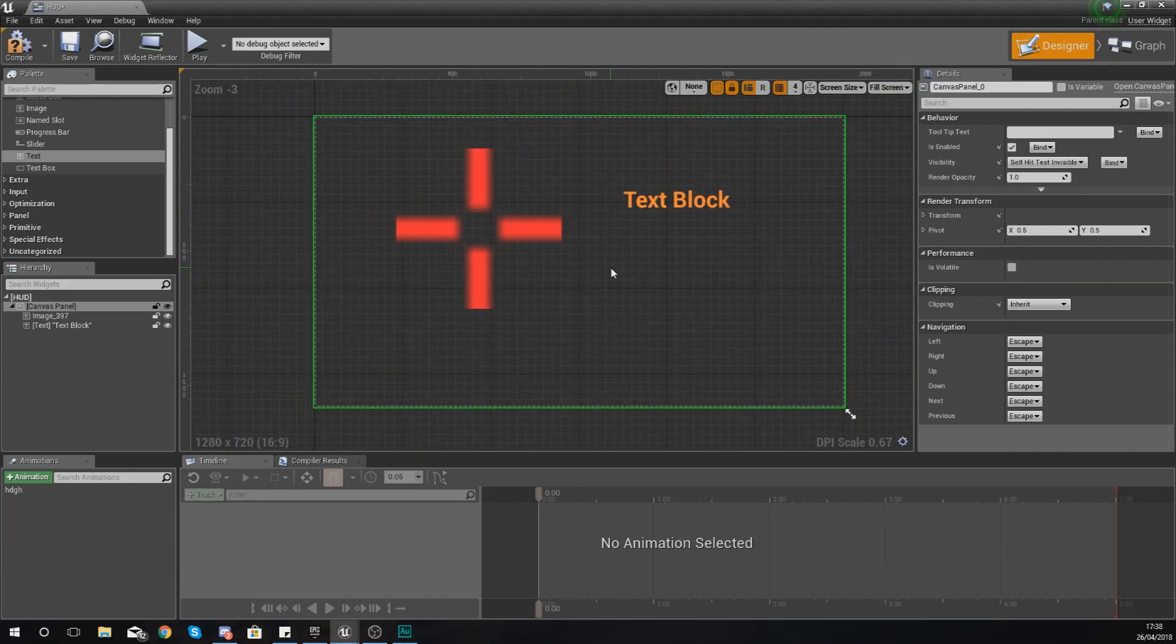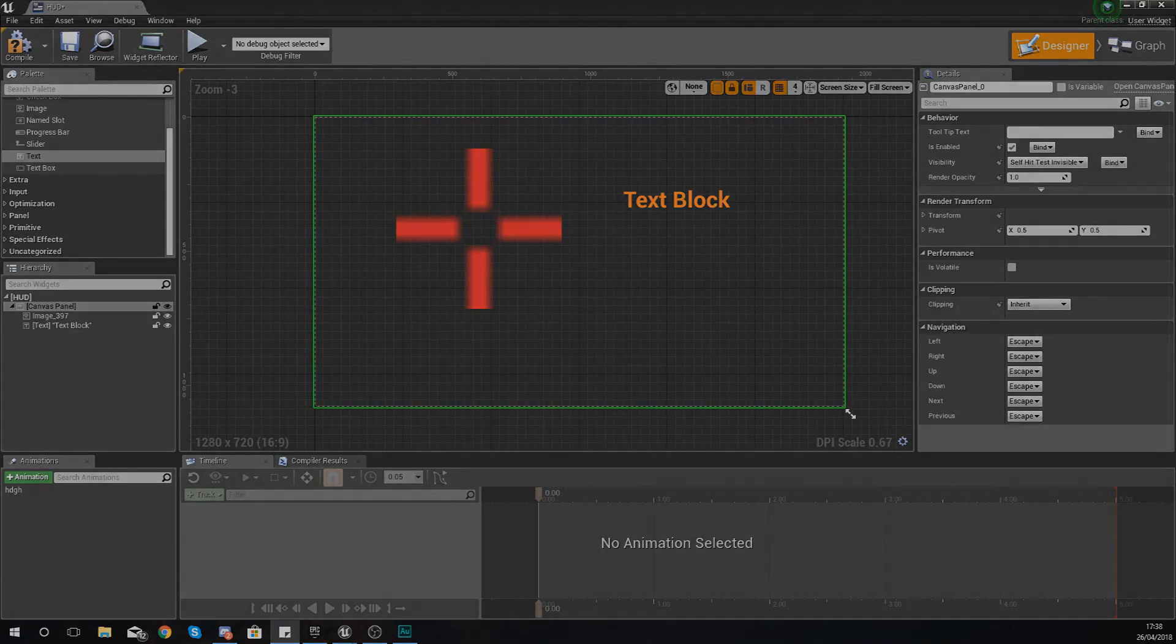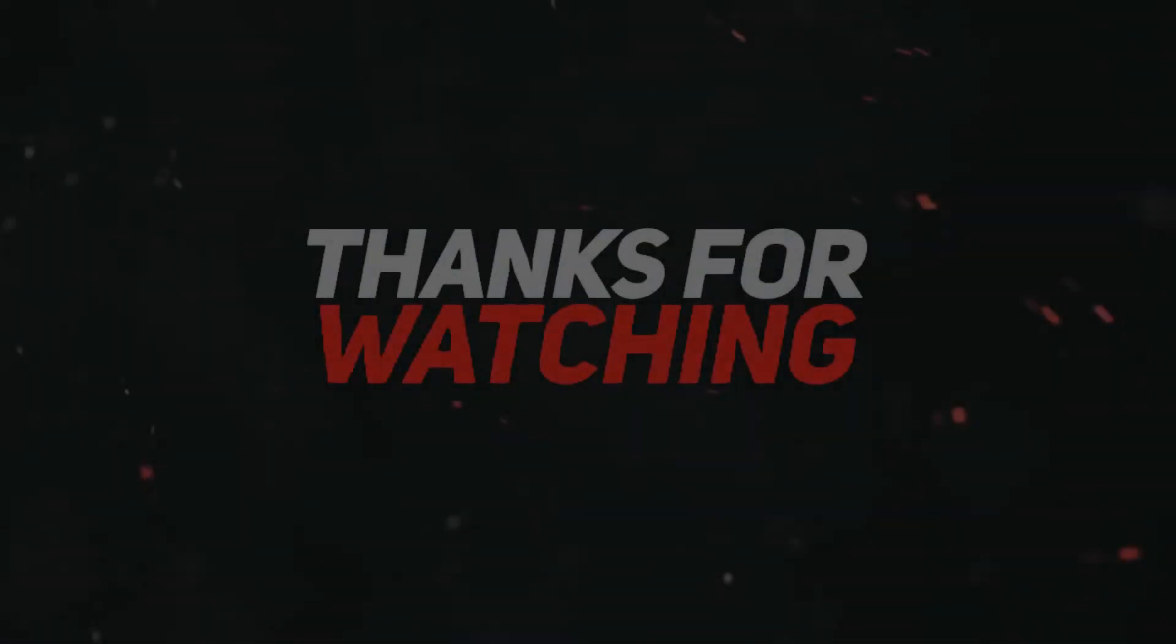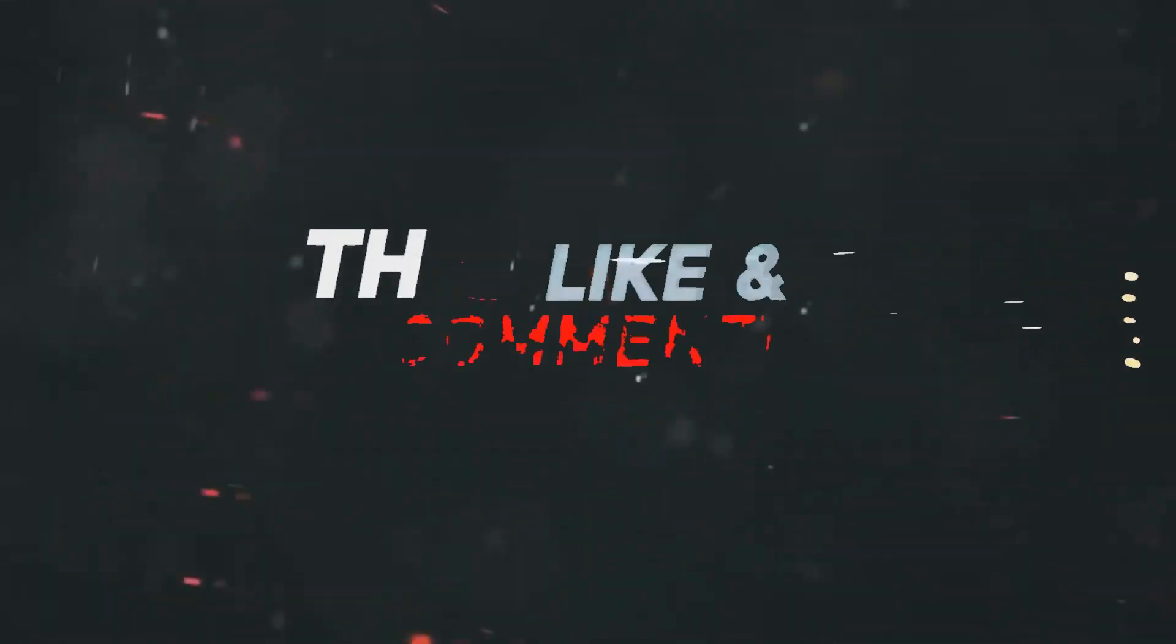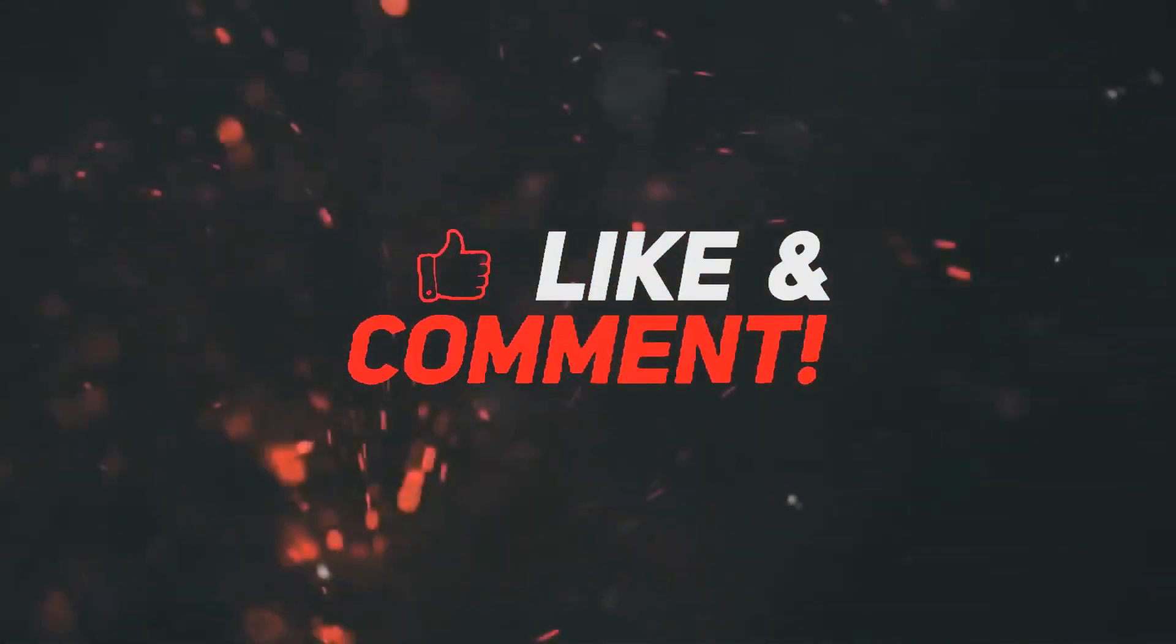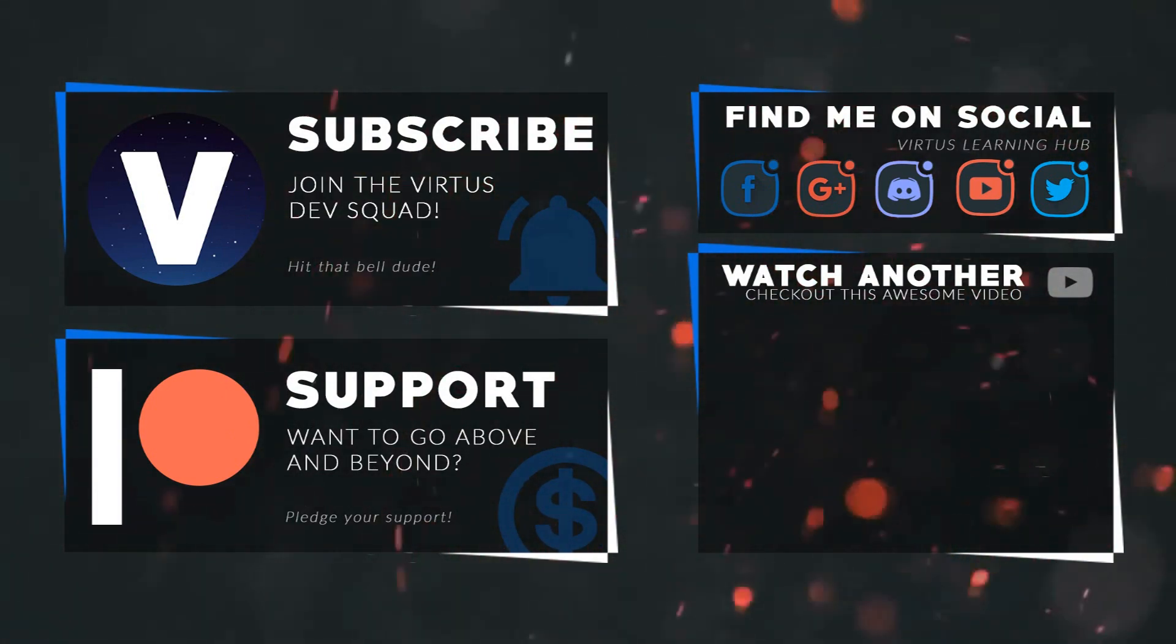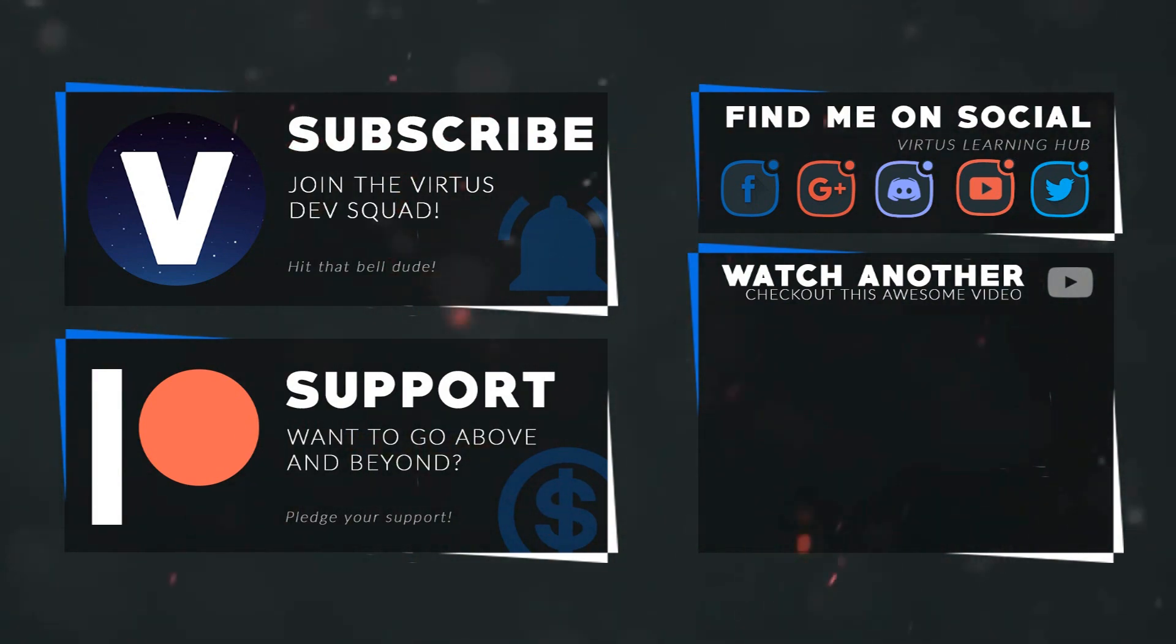Anyway guys, that's pretty much everything for today's video. I hope you guys have enjoyed it. But for now guys, once again thanks for watching, stay awesome, keep creating. Your boy Vertus signing out. This video was made possible by my supporters on Patreon. If you want more videos like this, check out my Patreon page using the link in the description. To stay up to date on new releases, make sure you follow us on social media.